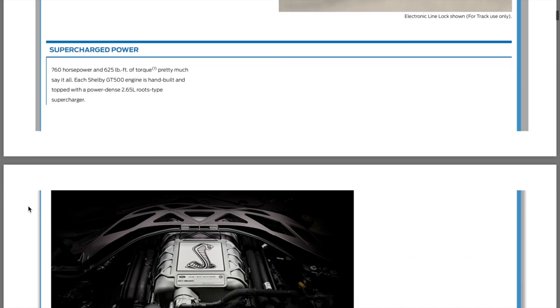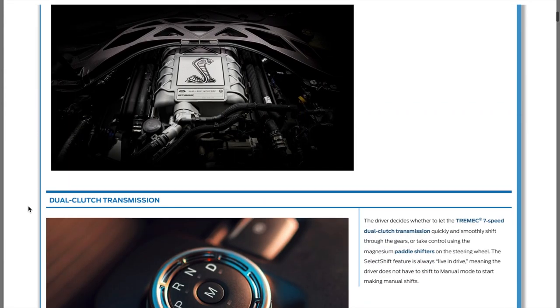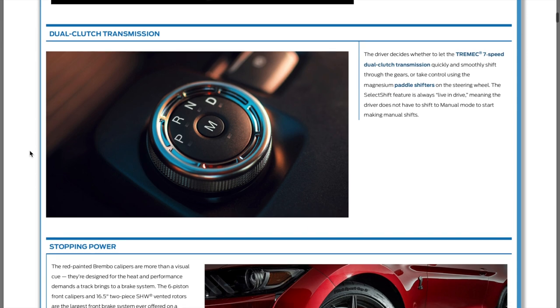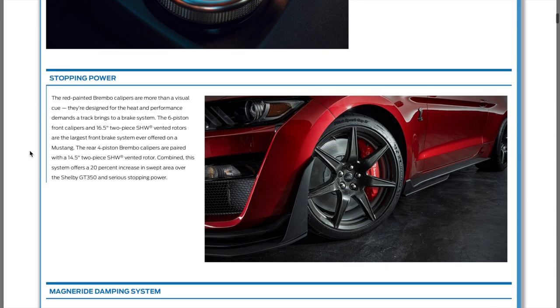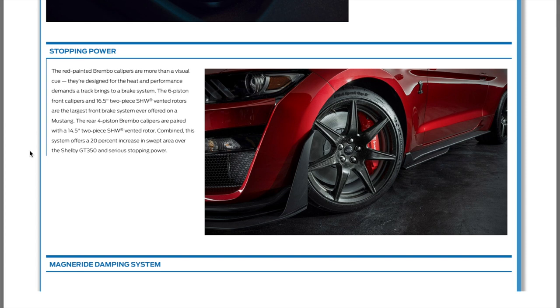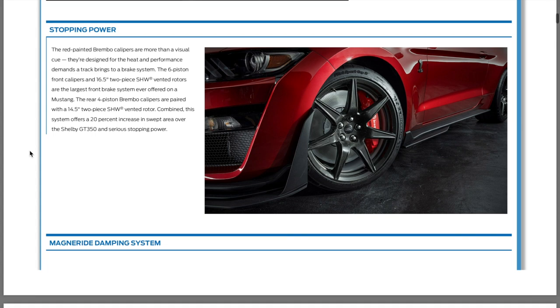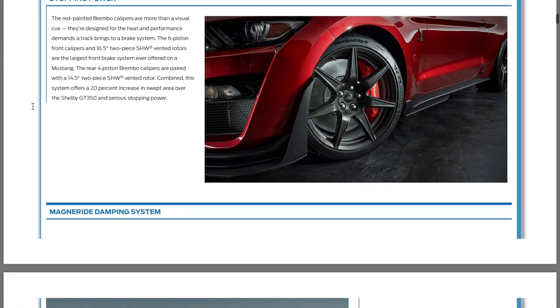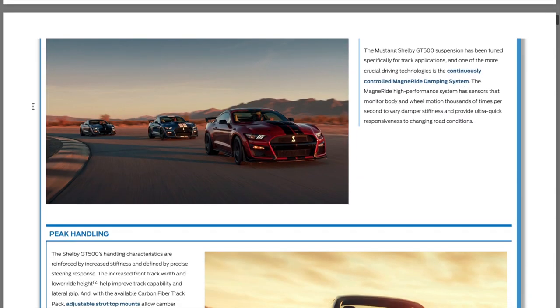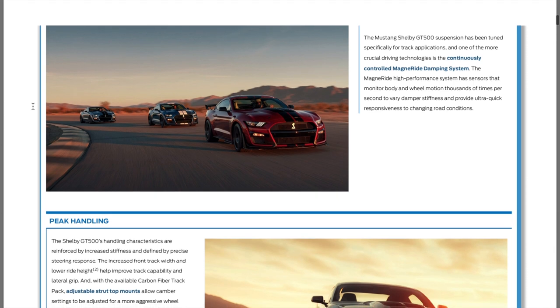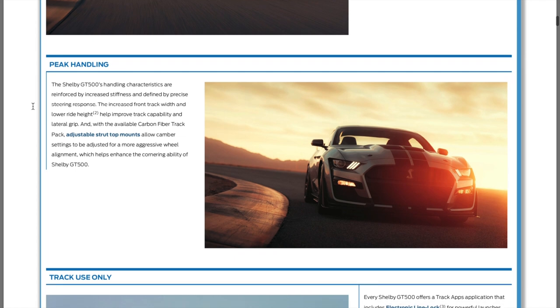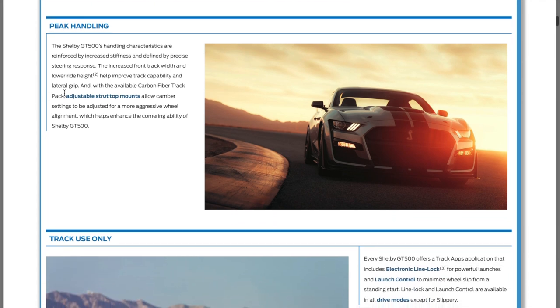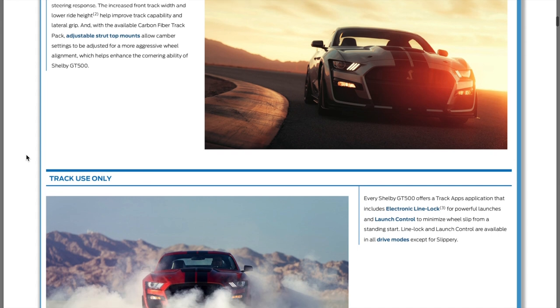760 horsepower, 5.2 liter supercharged V8, dual clutch transmission, S4 tires, which is new. It's got a 2.65 root style supercharger. There's the rotary dial that nobody likes. No manual option yet, I doubt there will be a manual option. It does have 16.5 inch rotors in the front, which is enormous.